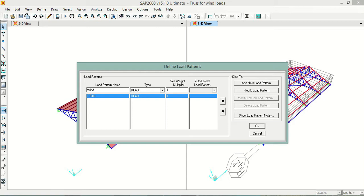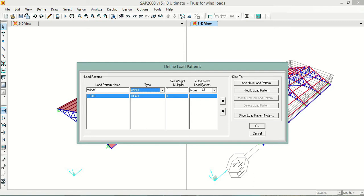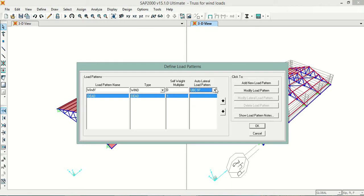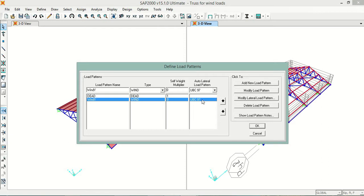The load will be in y-direction, so I'll name it 'Wind Y'. In the Type field I will select Wind, and for the Auto Lateral Load Pattern I will select the code I want to apply the load from — I will select UBC 97. You can select any load code you want and make changes according to your selected code. Then I will click Add New Load Pattern.